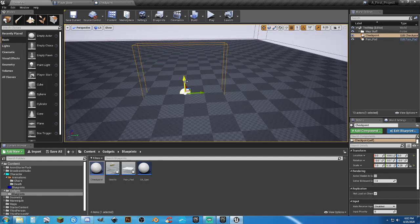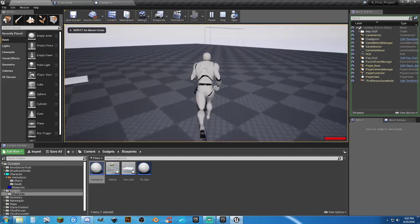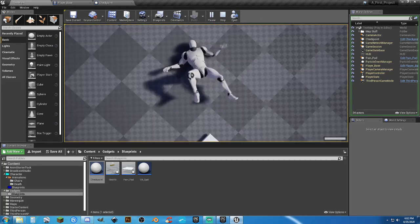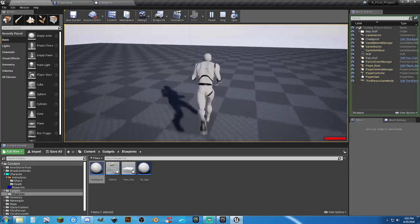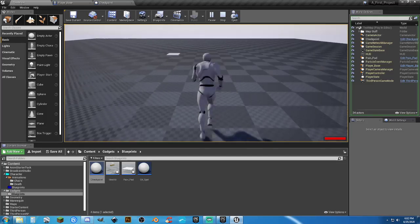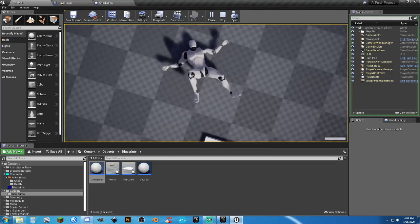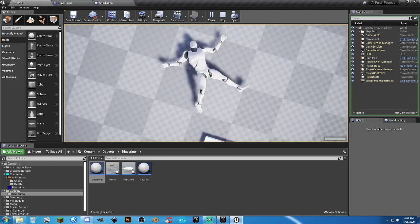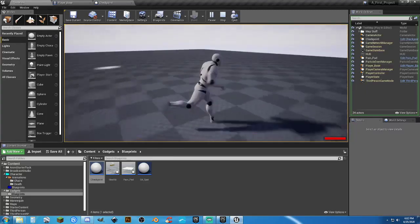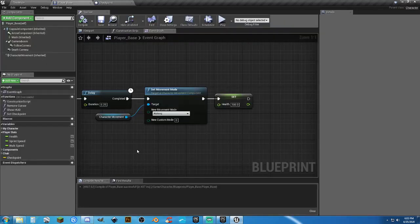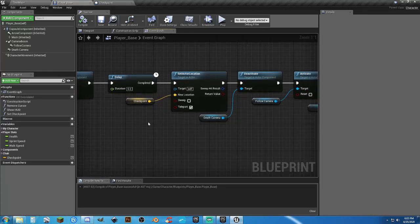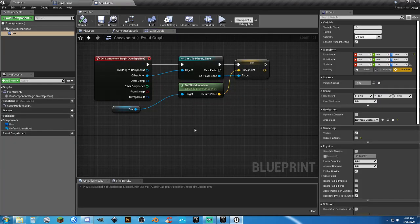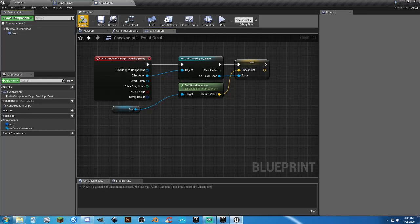Place the checkpoint in the map — I'll uncheck Hidden In Game temporarily so we can see it during testing. Set it at roughly X=1000. You can scale it to fill a doorway, archway, or racing gate. Hit play — we can see the checkpoint box. If we die before hitting it, we respawn at the initial spawn. As we move through the map and hit the checkpoint — new respawn location is set.